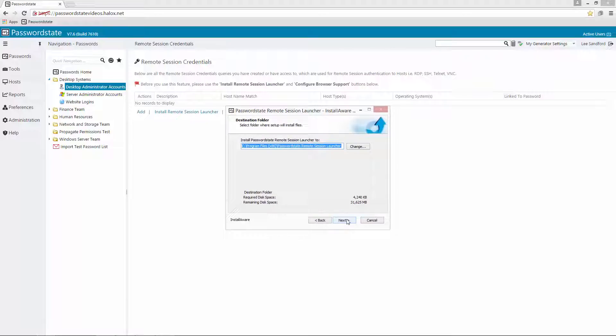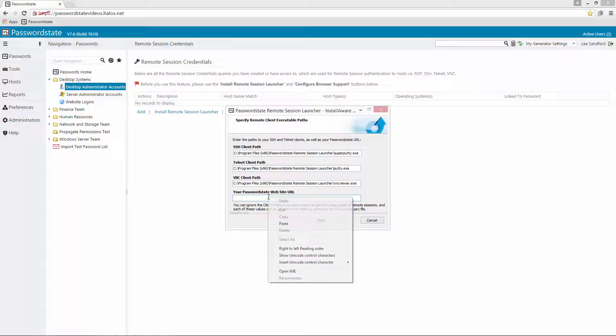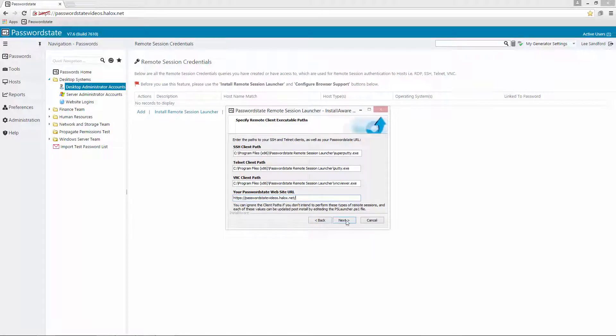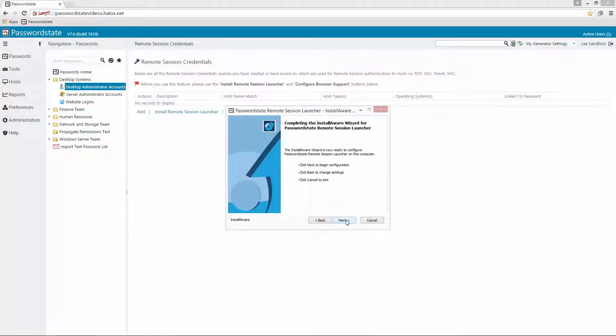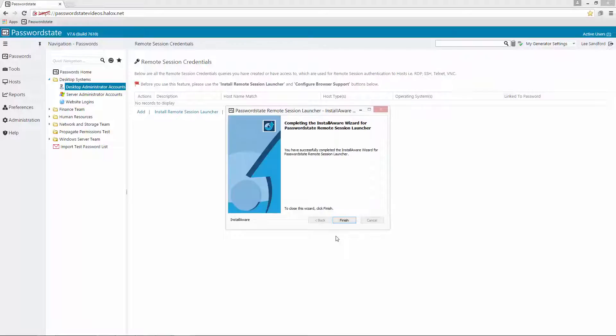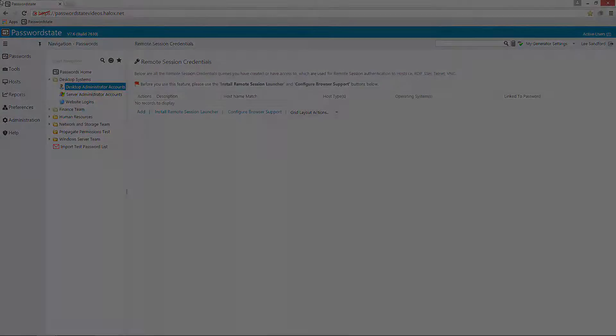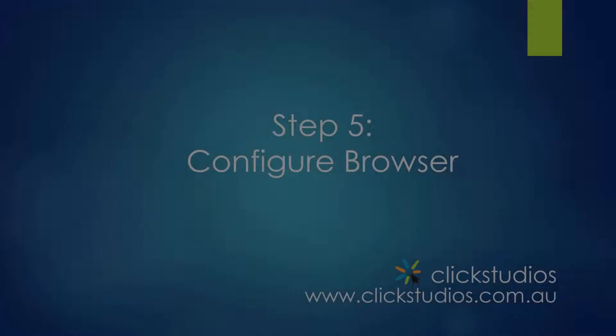So we'll click Next, Next, add in your password state URL and Next and that drops the utility on your machine. You'll need to do that per machine that you want to launch this utility from.